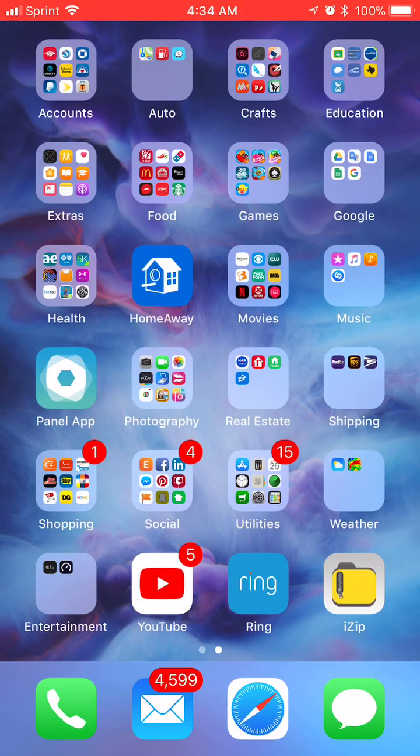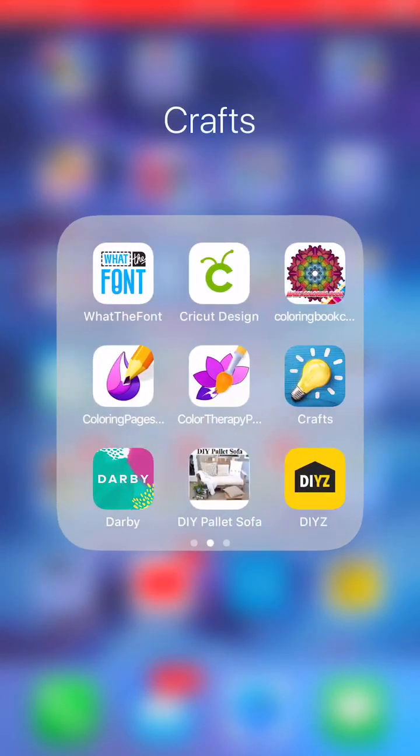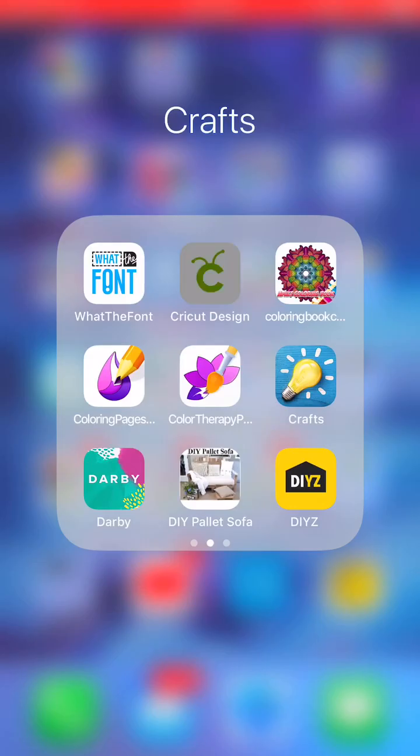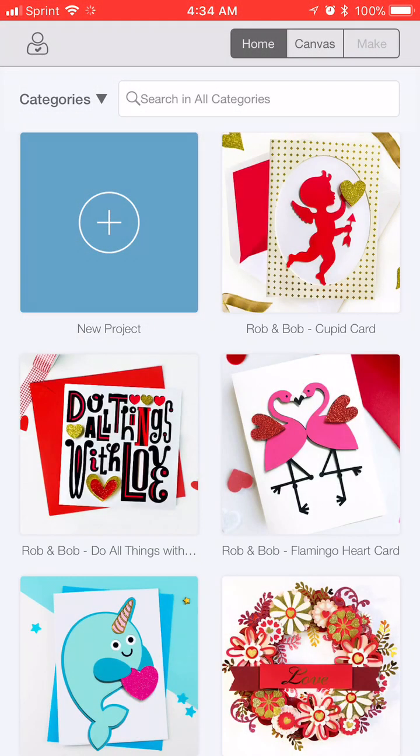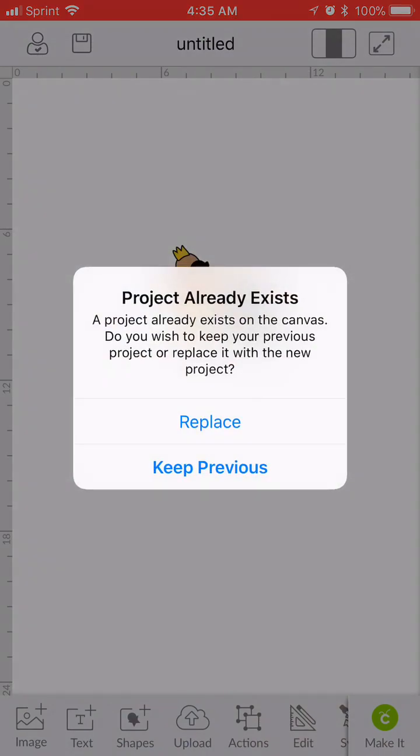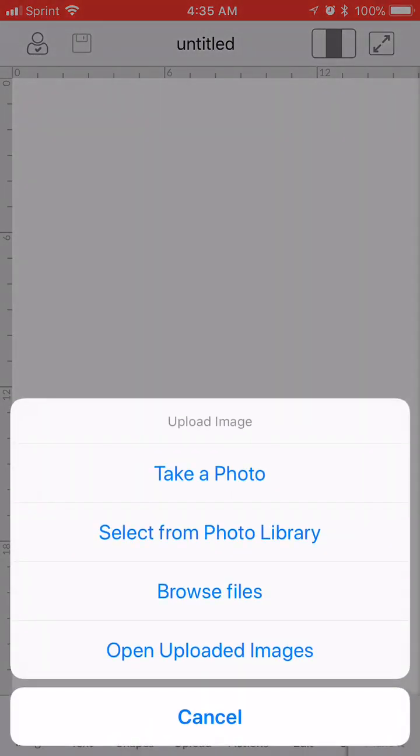So I'm going to come over to my Cricut Design Space app and I'm going to start a new project. And you go down to the bottom where it says upload. And you'll see here's the new option, browse files. It used to be just taking a photo or selecting a photo or looking at your already uploaded images. So I'm going to browse my files.